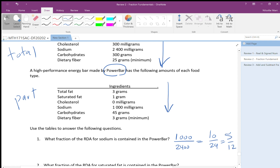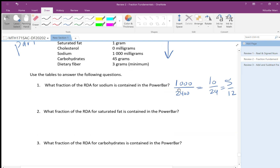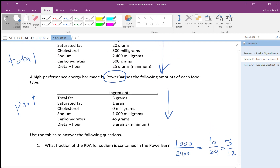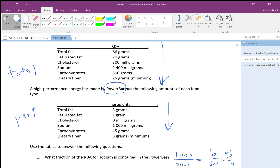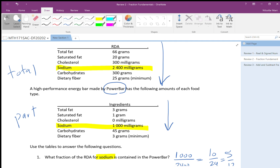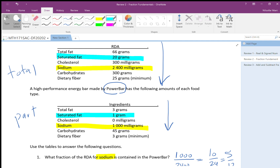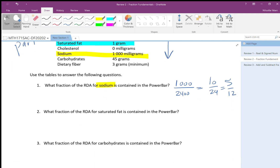For saturated fat: the Power Bar has 1 gram and the RDA is 20 grams, giving 1 over 20. I cannot simplify further, so the answer is 1 over 20.